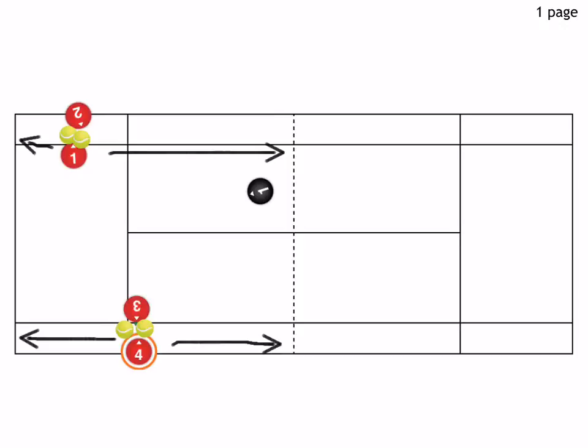So each hand squeezes a ball against their partner's hand, and while they're having these two balls squeezed against the other player's hands...